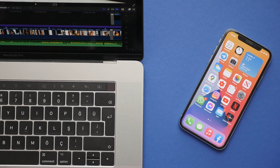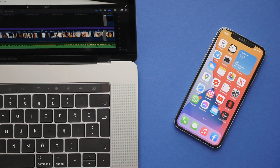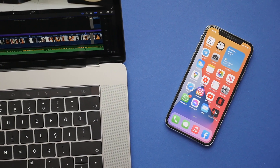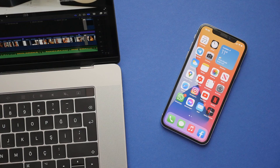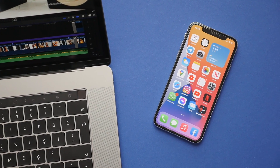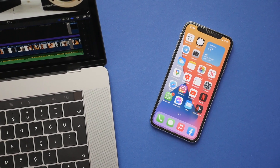Hello everyone, I'm Dion from Dion Video Productions. In this video, I'm going to be showing you how to export and transfer your Final Cut Pro project to your iPhone. Let's get started.